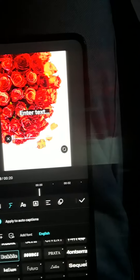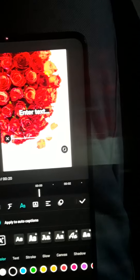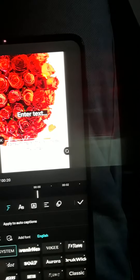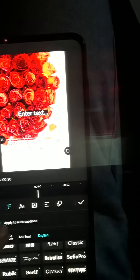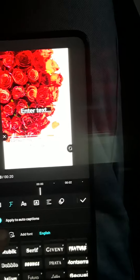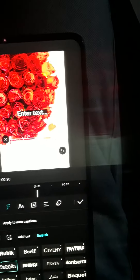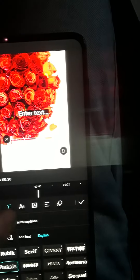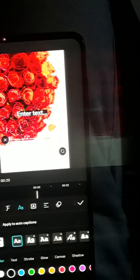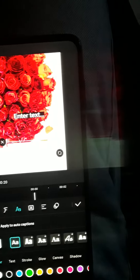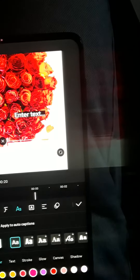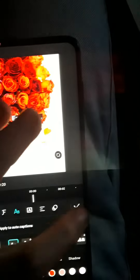Then go here, go back to here. You can go back to fonts and go down to whatever one you want — I'm going to use bubble again. I'm going to change the color to green, because why not. Or red — we'll do this, why not.